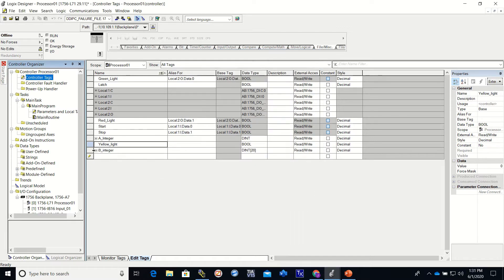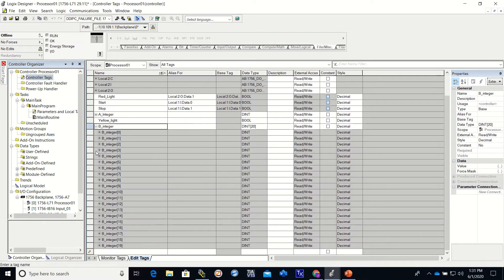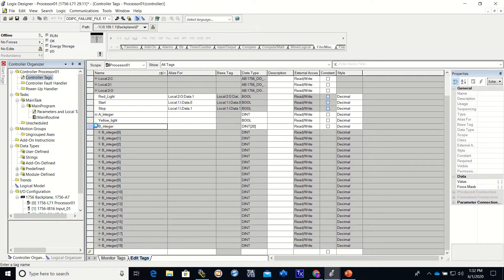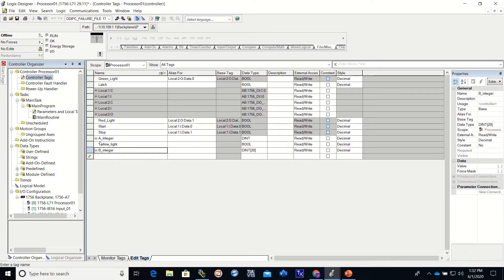And you can see it right here. B zero, there's 20 dints here. Now instead of making just one like I did right here, there's 20 of them total.